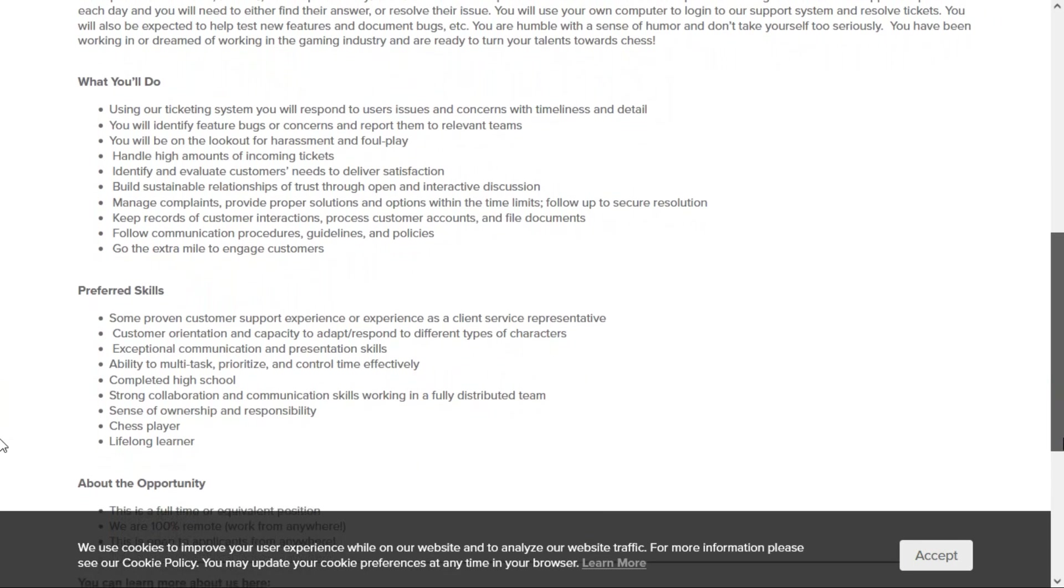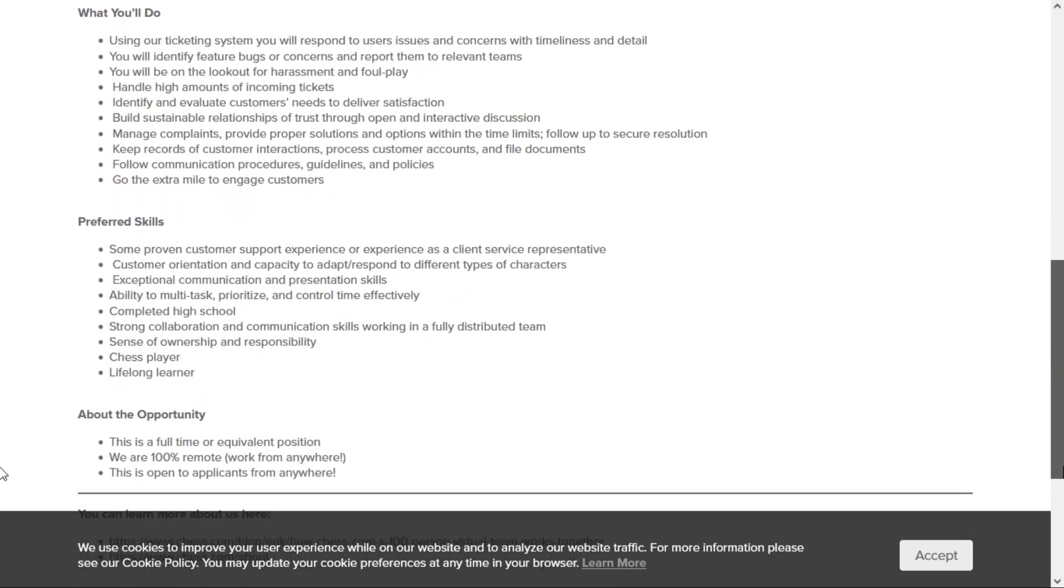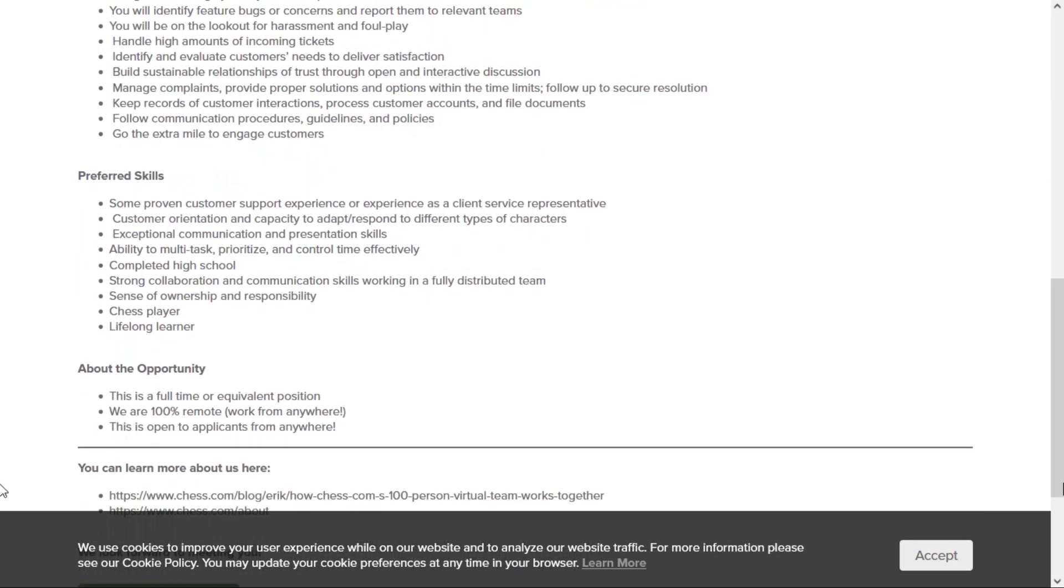They would like you to have some customer support experience or experience as a client service representative. You need to be able to adapt and respond to different types of characters. You need exceptional communication and presentation skills and have the ability to multitask, prioritize, and manage time effectively.